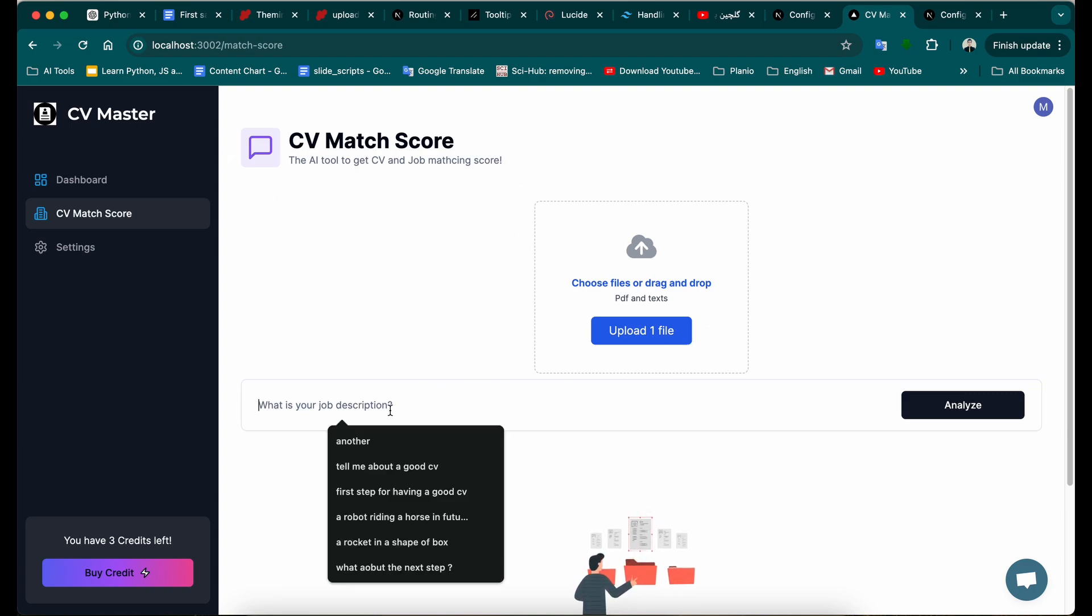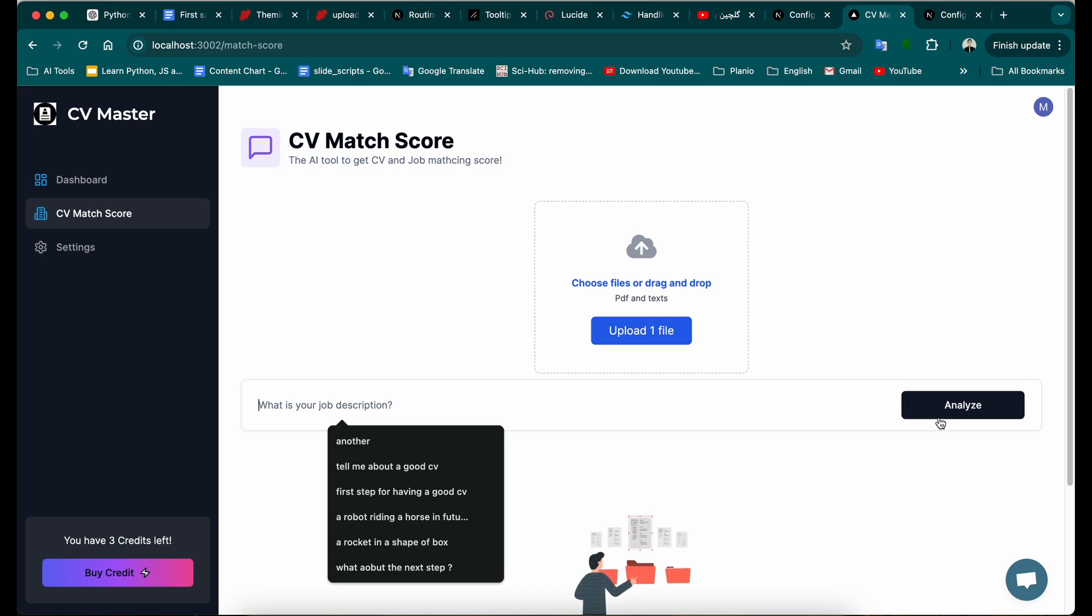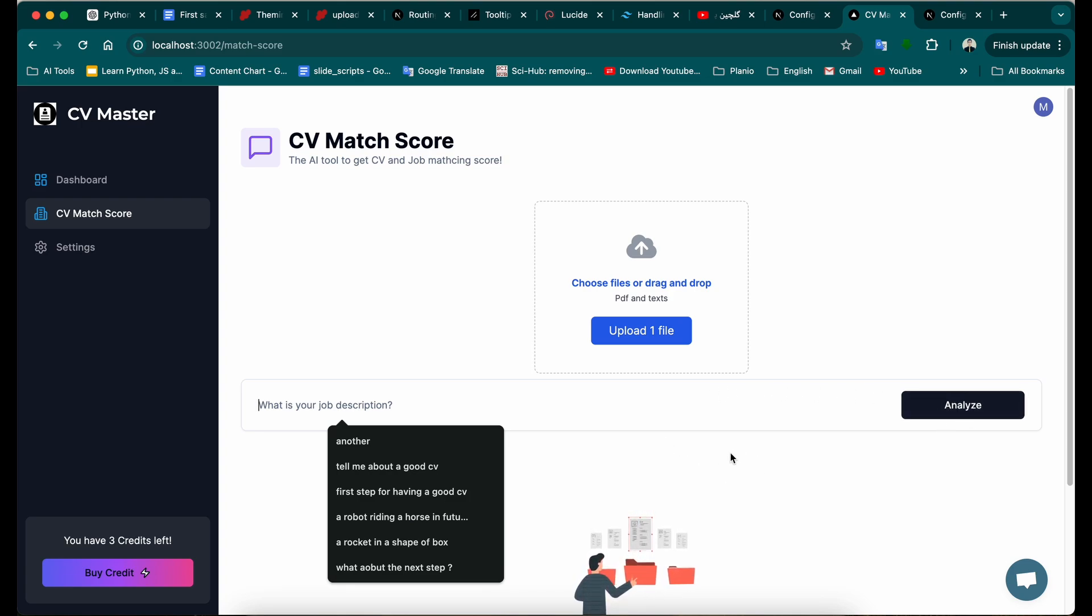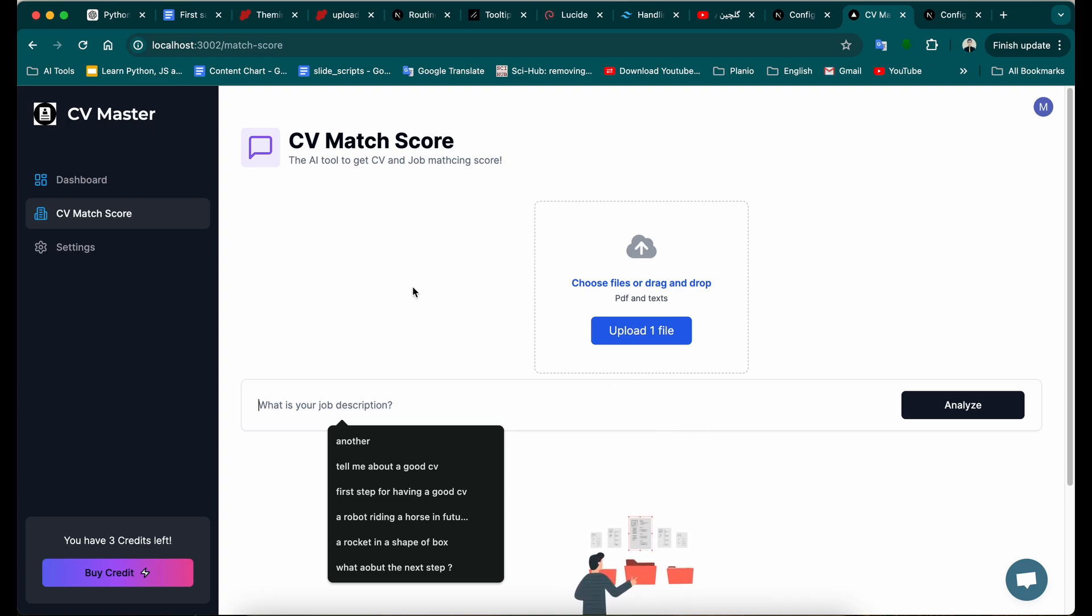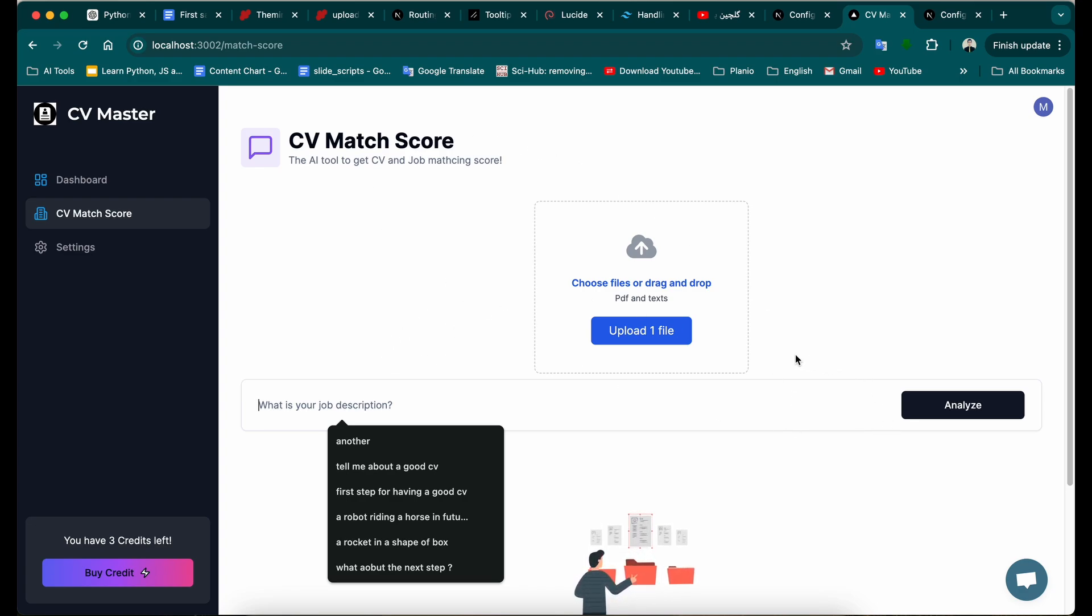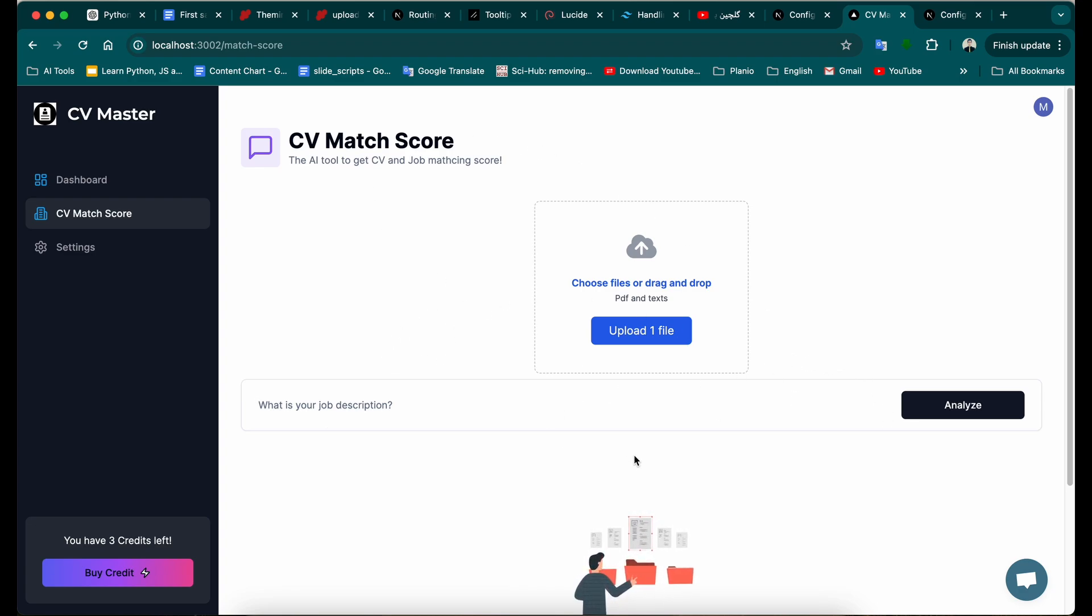It's a CV job description and comparison application. So basically you insert your CV here and also the job description, and when you click on the analyze button, the application gives you some kind of a score and analysis about how your CV is a good match, a good fit for this job position.